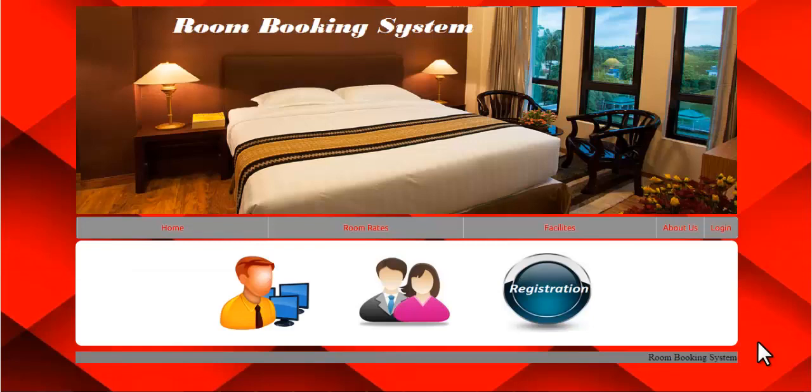Welcome to the demonstration of the room booking system. This system allows users to book rooms online. The admin can view the bookings and get the status of rooms. Users can check the availability of rooms, so they don't have to travel to the hotel. Users can book rooms online via this system. This application is developed using ASP.NET as front-end and SQL Server as back-end.